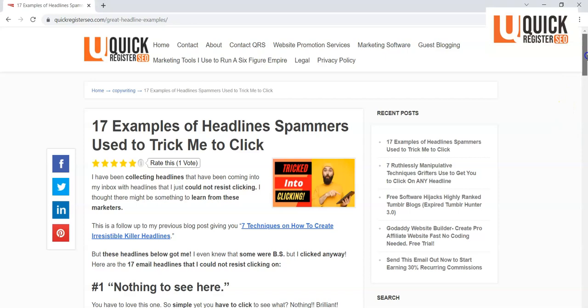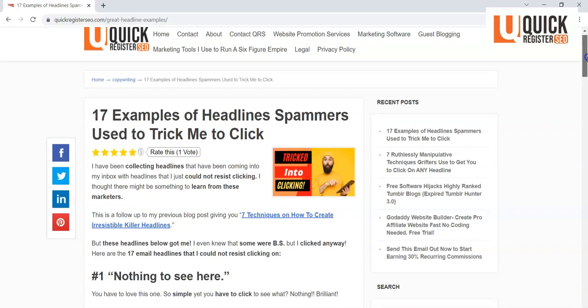And I figured we could learn some things about this. Now I've been collecting these for a while, and that's before I wrote the article on how to write good headlines.